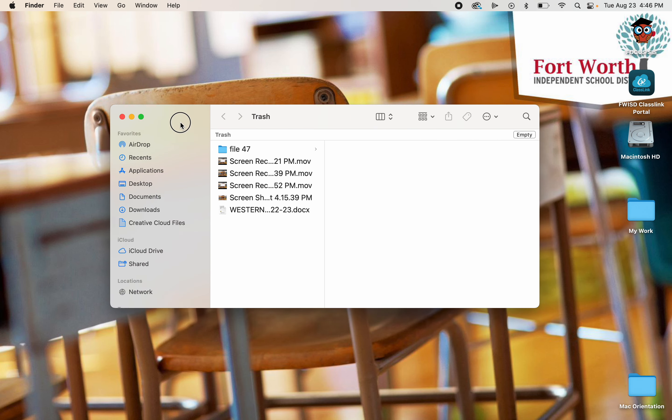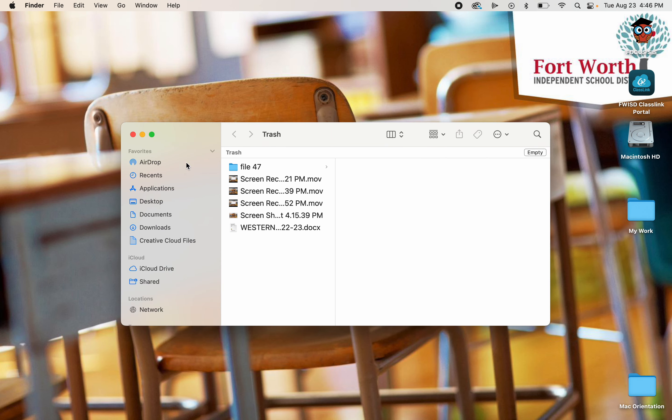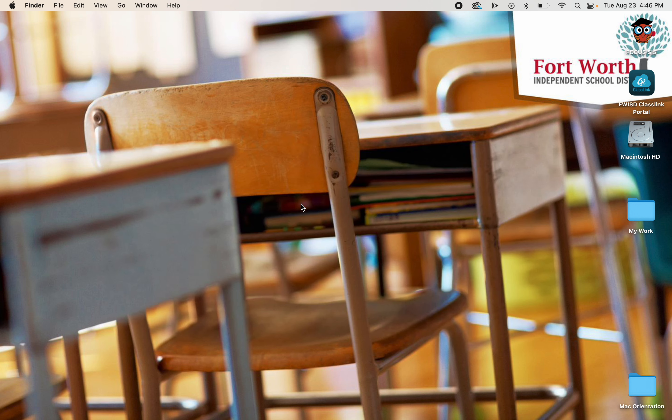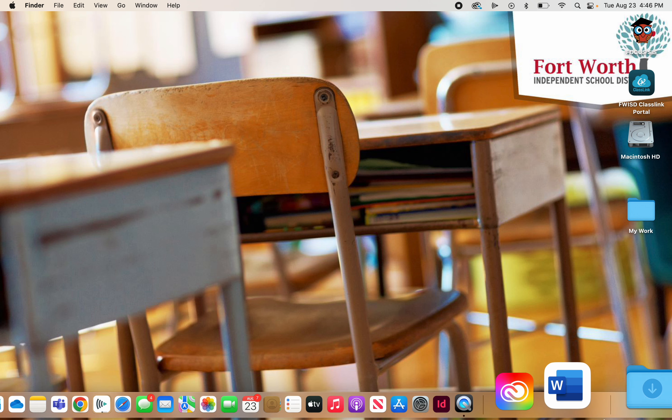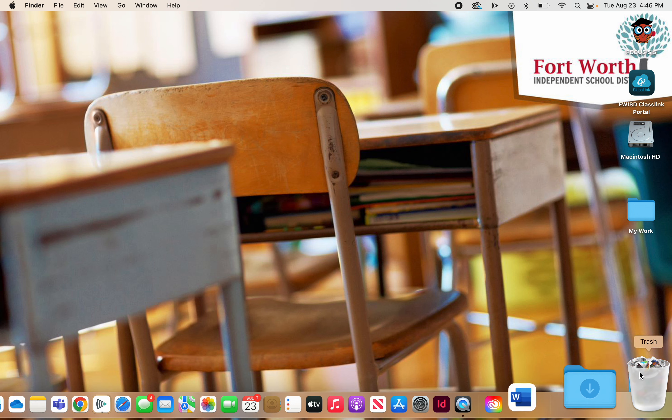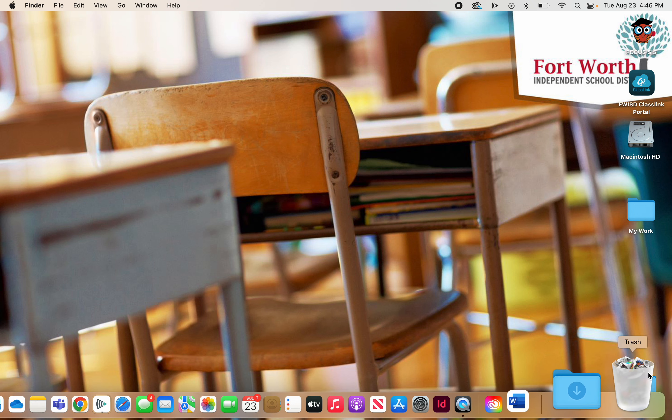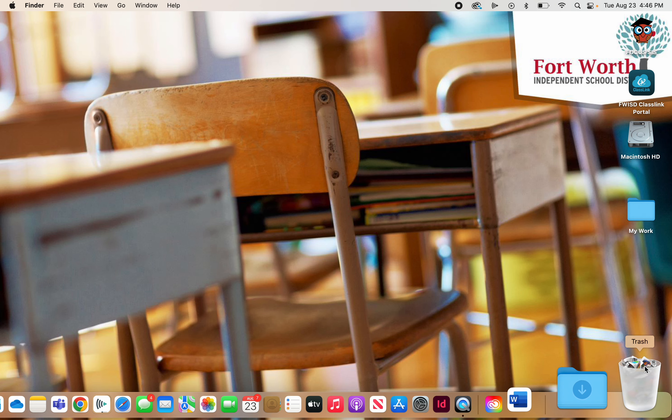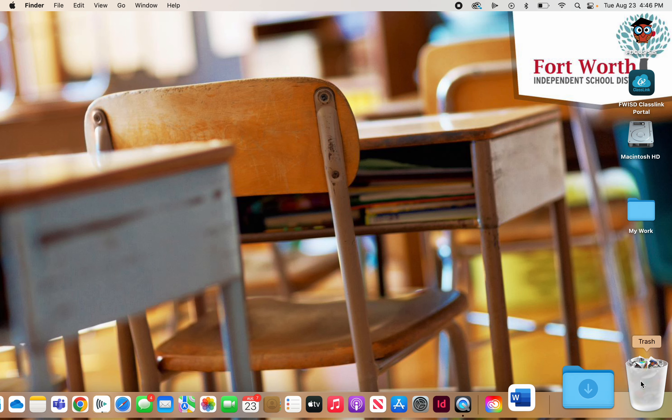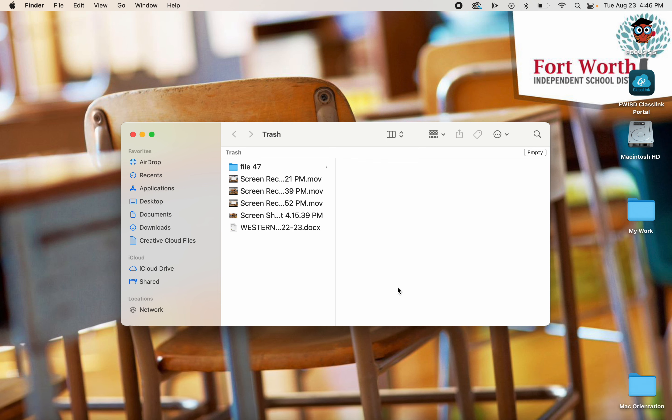Now to close this window, I can hit this red dot and it closes the window again. So now that folder is inside my trash can and you can tell the trash can has items in it because it's full. If I click on it, it opens it up and I can see the different items that I have in my trash can.